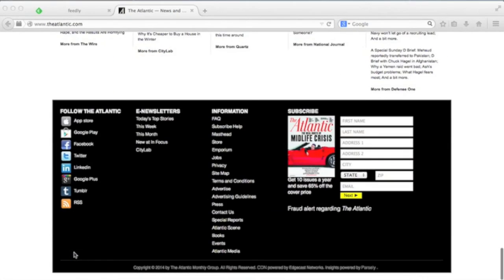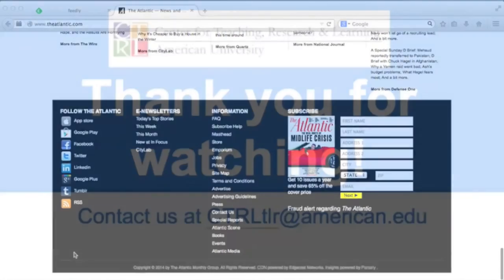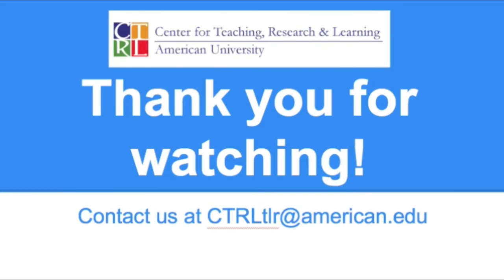Stay tuned for another video on finding and adding feeds to your reader. If you want to know more about using RSS in the classroom, please contact us at C-T-R-L-T-L-R at American.edu. Thanks for watching.